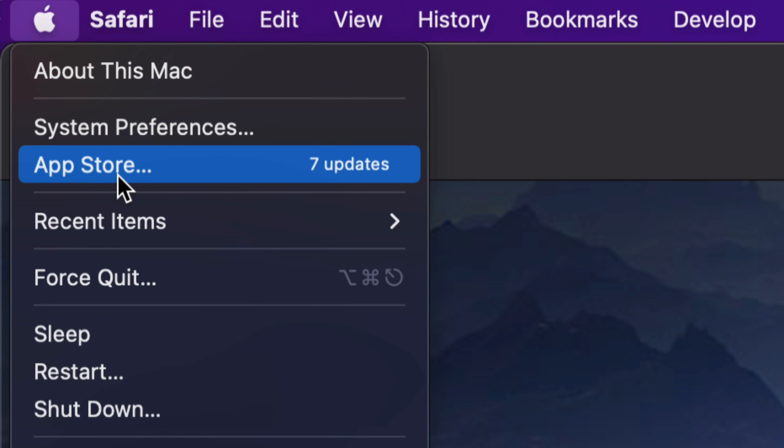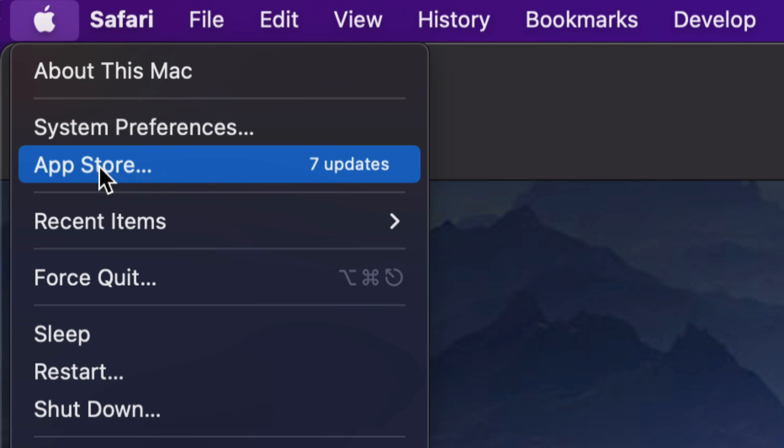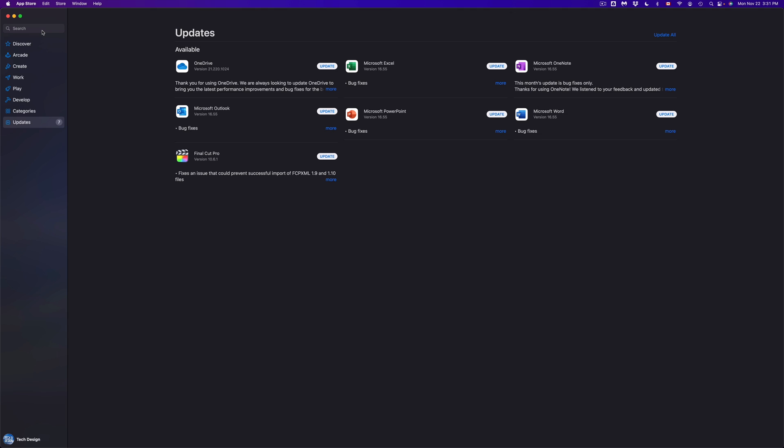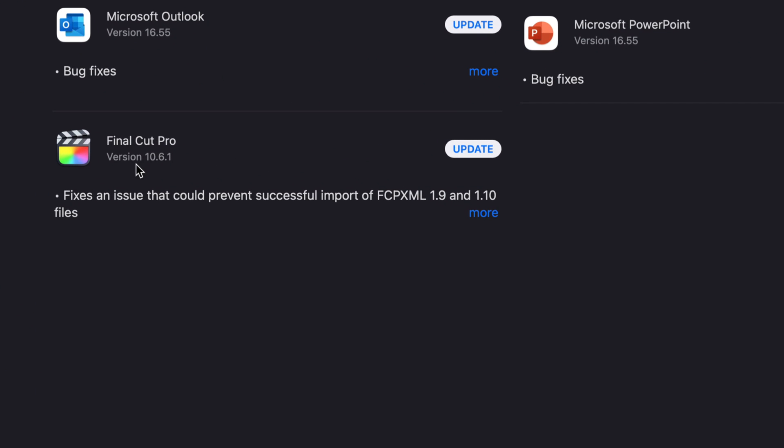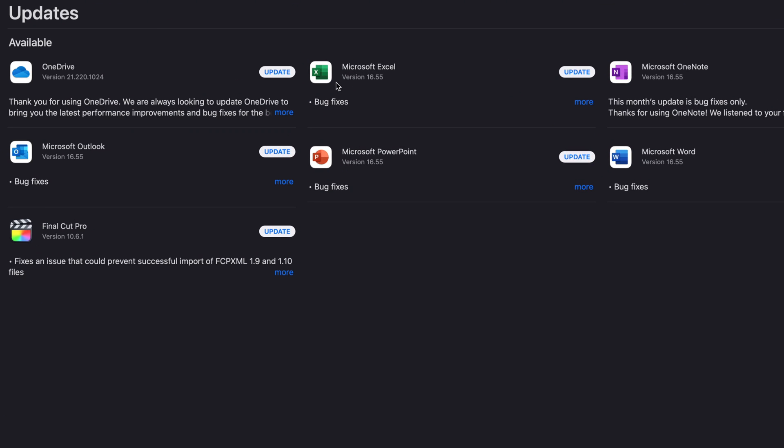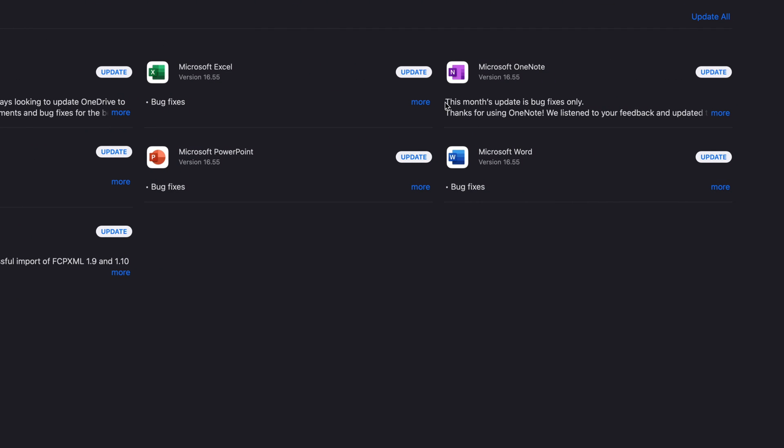Some updates by the way are in system preferences, however for most apps it's gonna be under your app store. So we're gonna click right there. Once that loads up we're gonna see everything which includes Final Cut Pro which is down here plus we have a bunch of stuff from Microsoft to update as well.